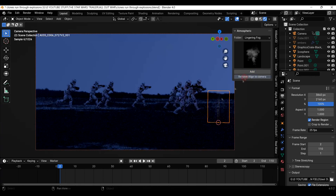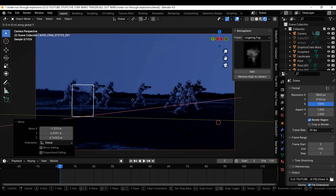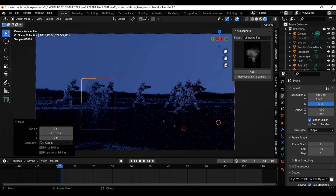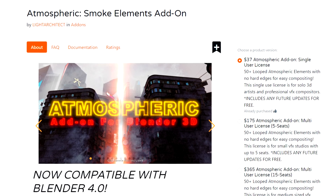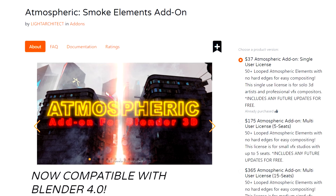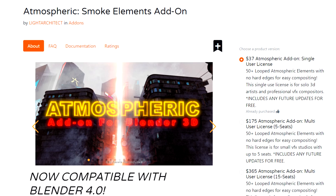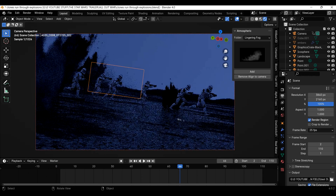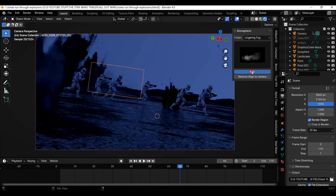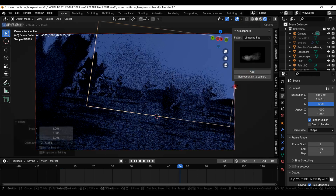What the scene needs now is a bit of realism — it needs smoke. So I'm going to go through and add some smoke stock footage to the scene. I'll be using this atmospheric smoke addon for this, but you can really just use any smoke stock footage you have. All you got to do is just bring it in using images as planes.